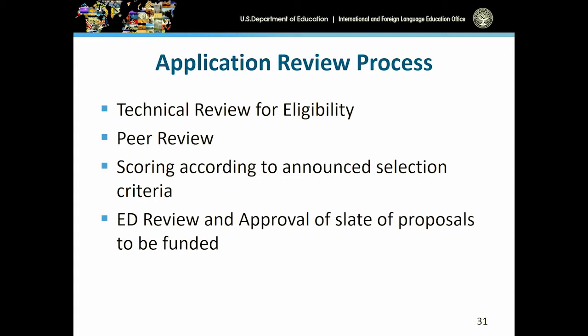A little overview of the application review process — the same as any grant review process. Through what we commonly call EDGAR, the Education General Applications Regulations, we go through a peer review process for the applications once they're received. Expert external reviewers will look at your applications and score them according to the criteria. After that's done, the Department of Education will do further review and finally select those proposals that will be funded.